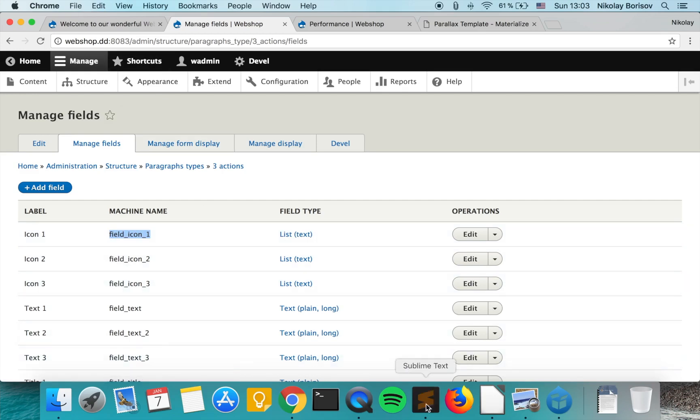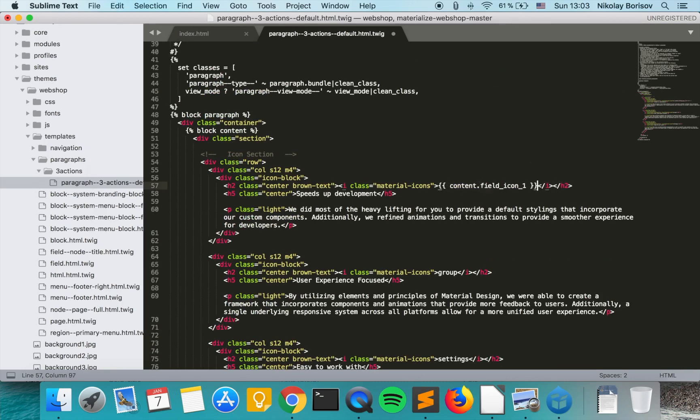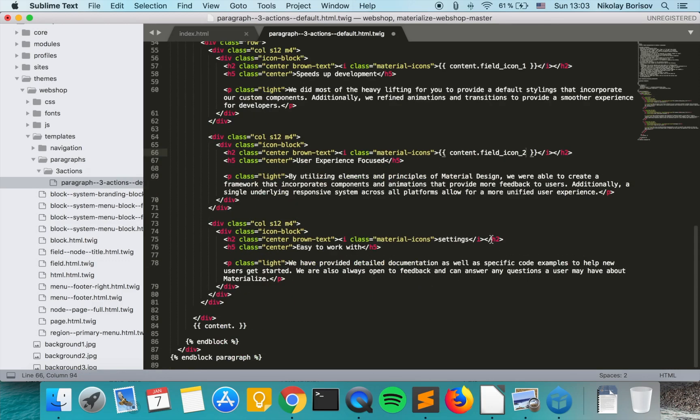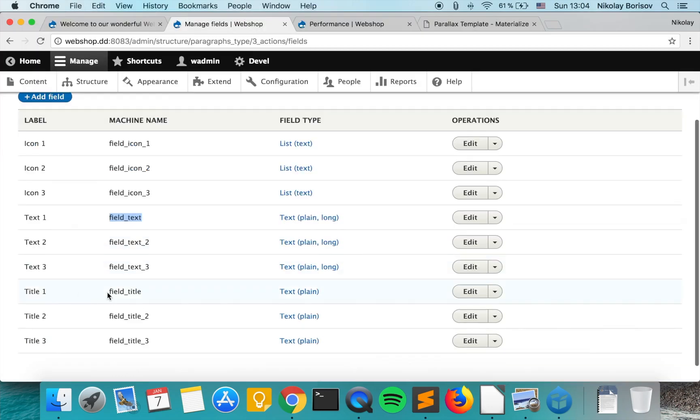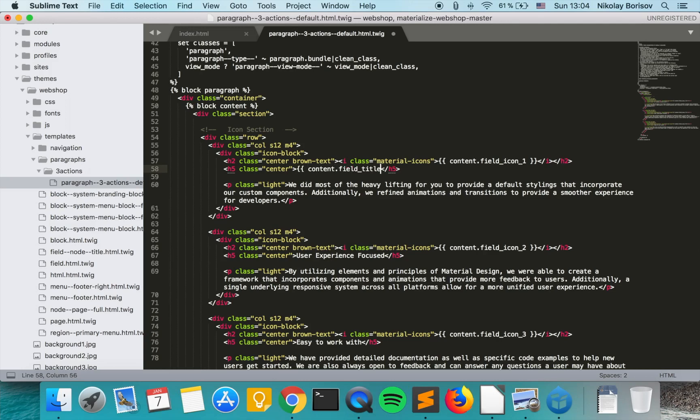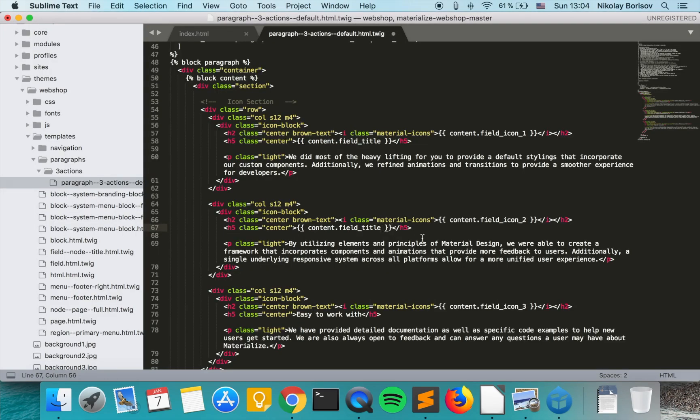So we copy that bit, and for the first icon we just use the Twig equivalent. We say content and field_icon_1 and we close it. So we should do the same for all the fields: field_icon_2, field_icon_3, field_title, and the text fields.